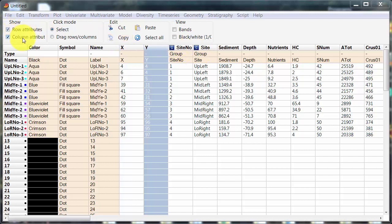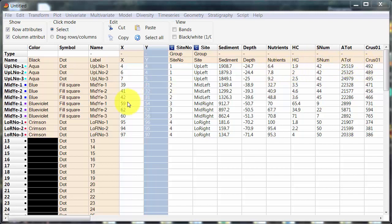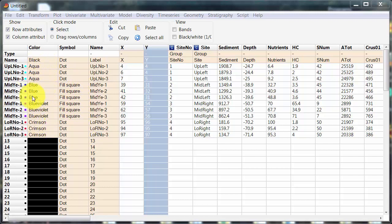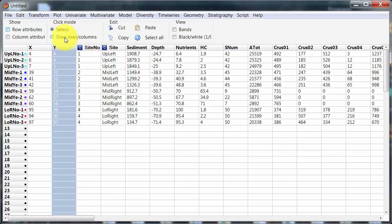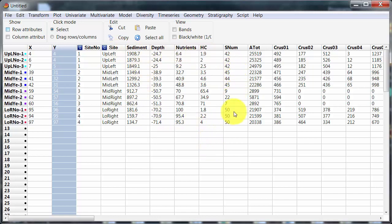So I've got row attributes and column attributes on so that you can see that I've set two variables here as grouping variables and all the others are essentially data. And I've gone down here and changed some of the symbols to be filled squares and set the colors fading from light blue through to red. And I want to be able to select values because I've already dragged rows and columns around.